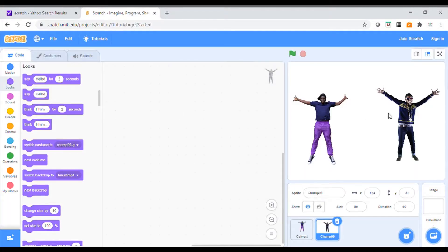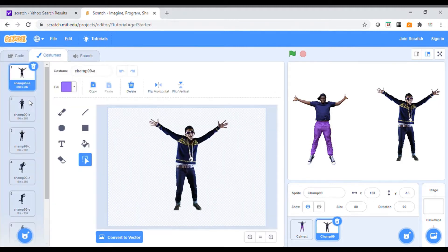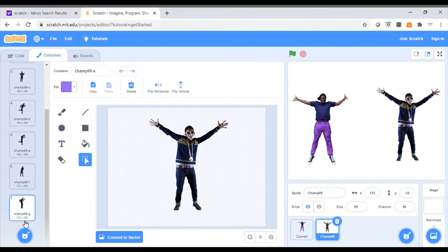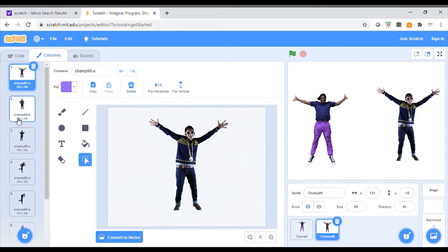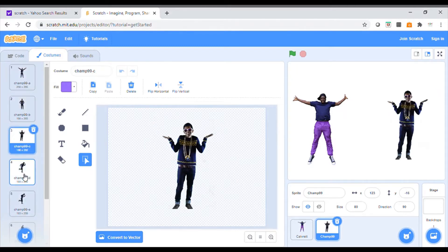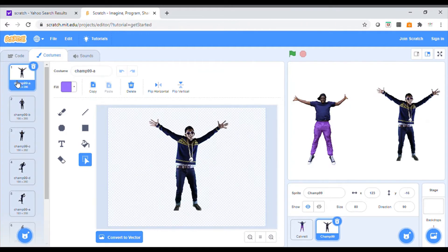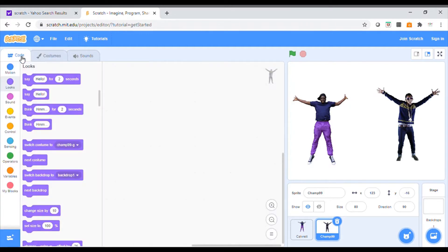The next thing I'm going to look at is getting these characters to move. They have different dance moves. I'm going to concentrate on this one first. If I click on the Costumes tab, I can see he's got seven different costumes. If I click onto them it just shows me the different ones. I'm going to click on the first one and go to Code to start to develop. There are two ways of doing this — I'll show you both and you can decide.